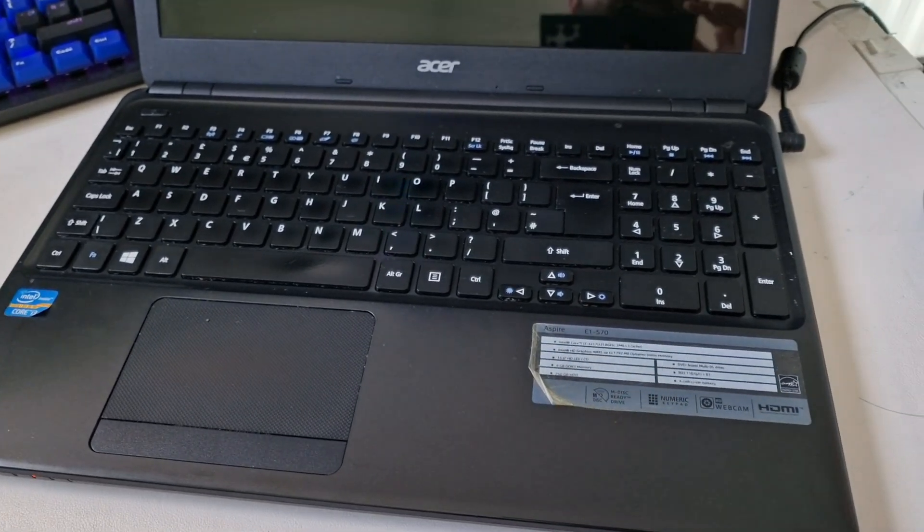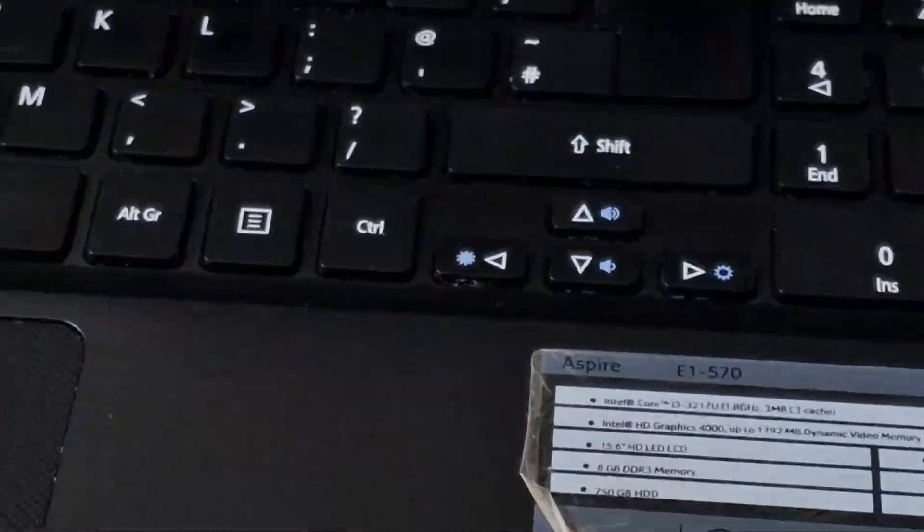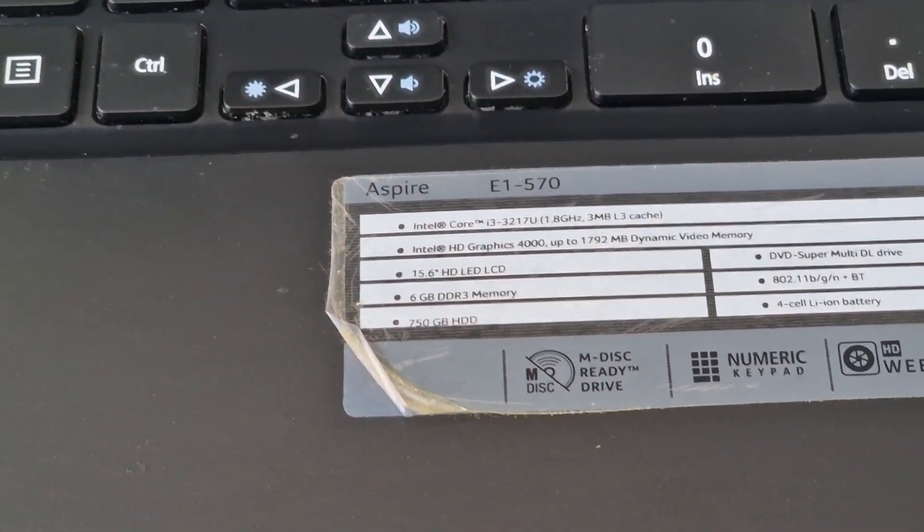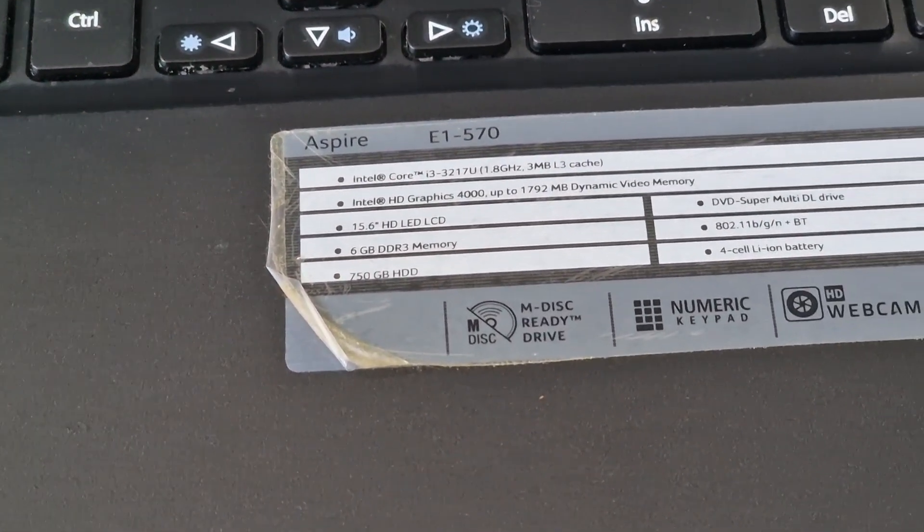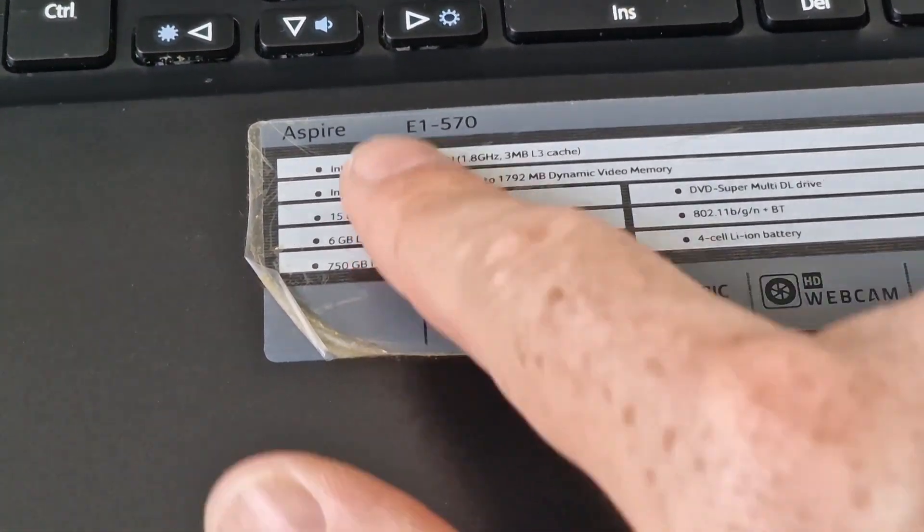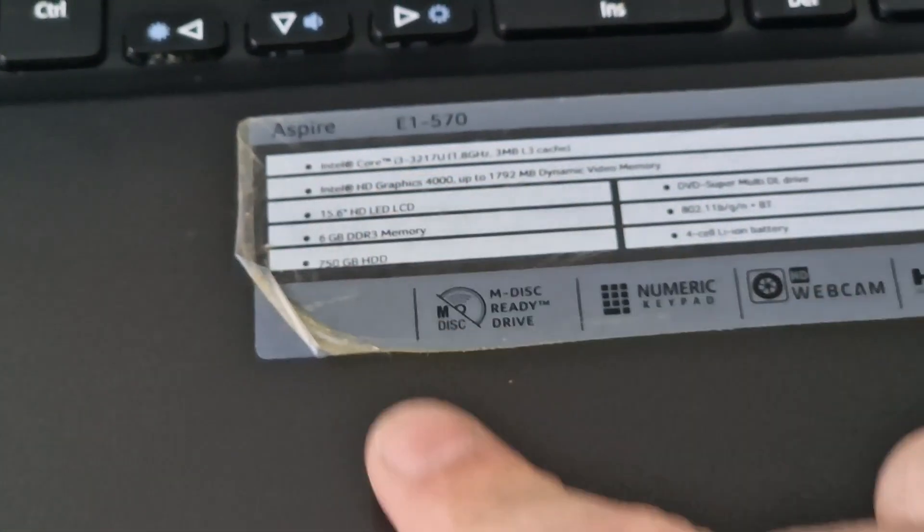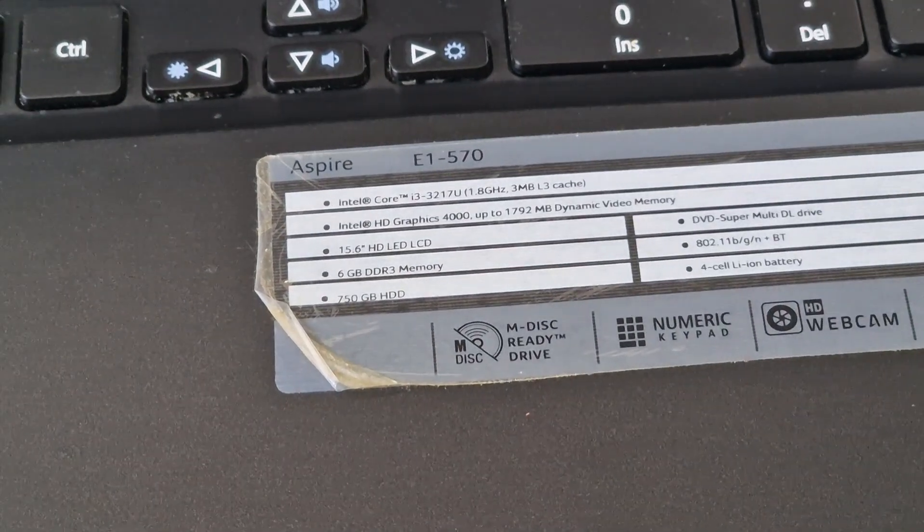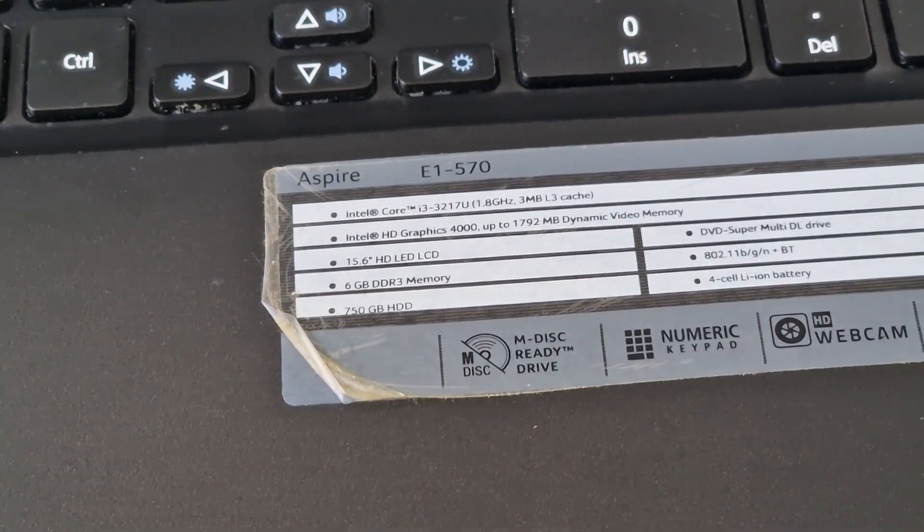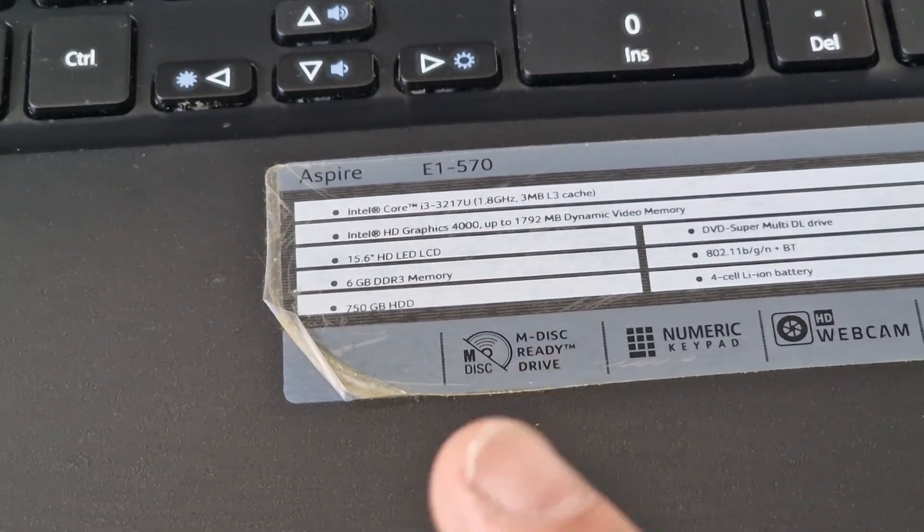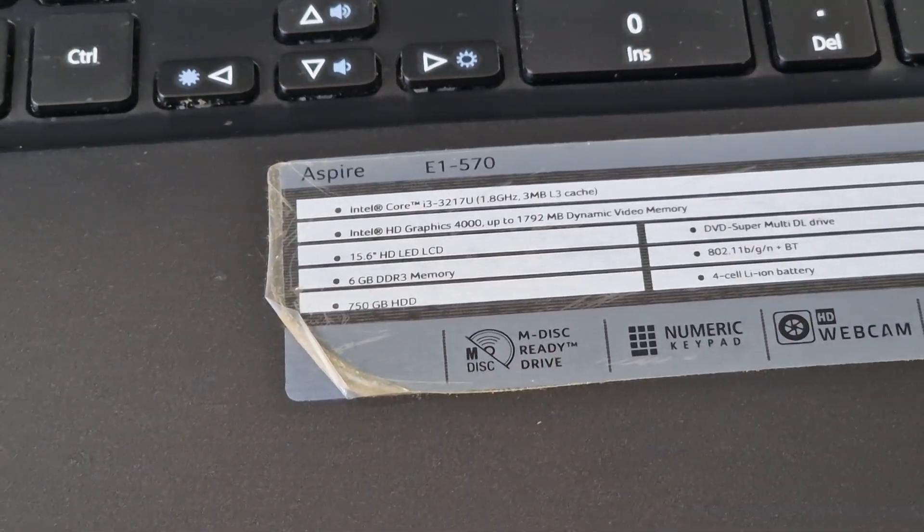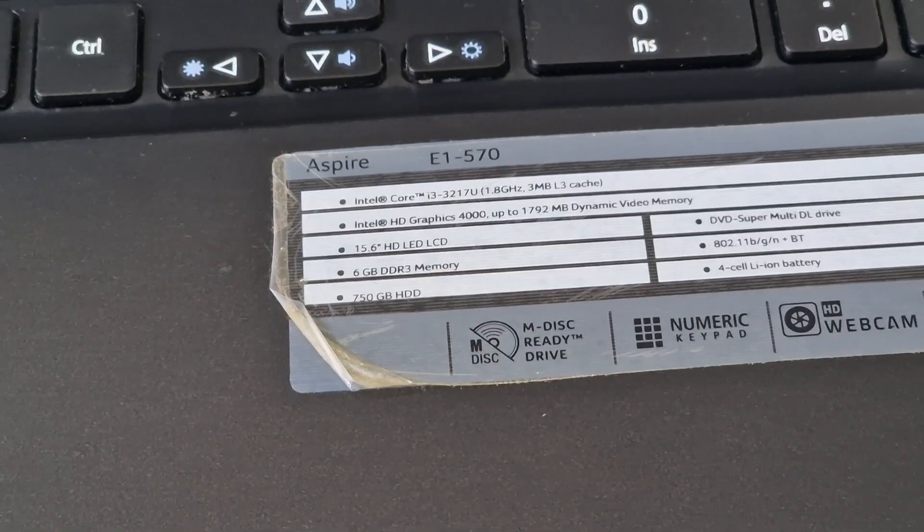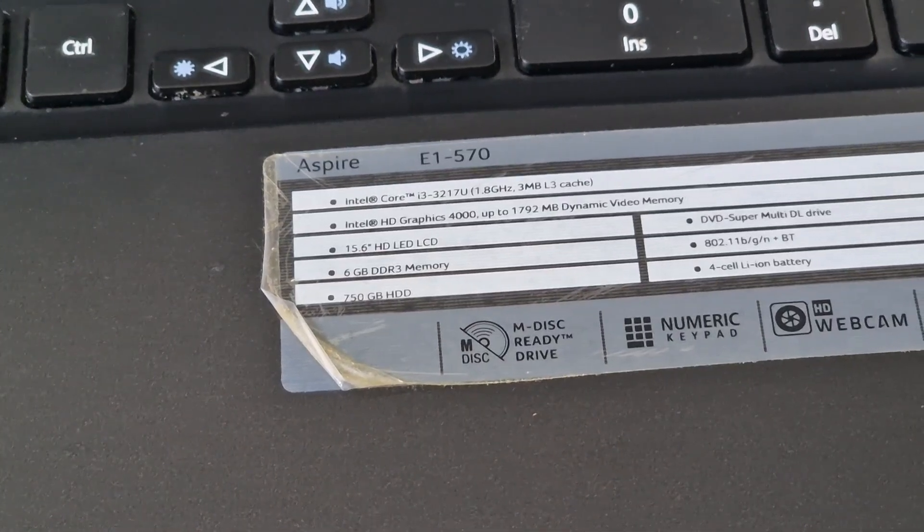This is an i3 system that has a third generation 3217U processor with a random 6GB of DDR3 memory.